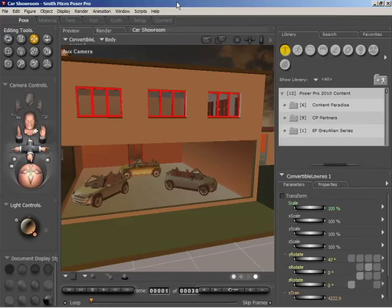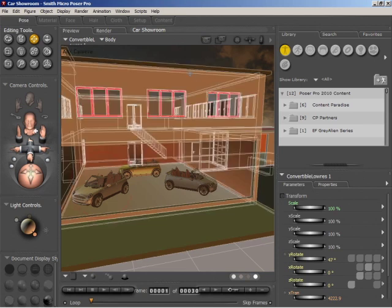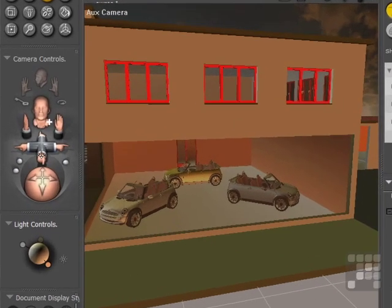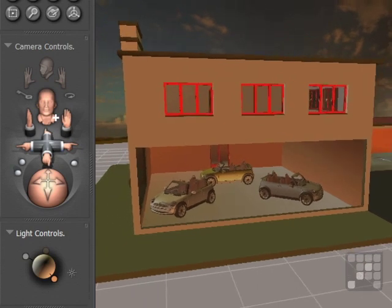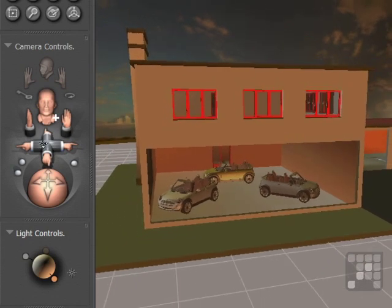I'm continuing to build the car showroom scene here. As you can see, I've populated the showroom with three low-resolution famous sports cars. So I'm going to add some more now. I'll actually zoom out a little on the auxiliary camera here and then change to a top view.